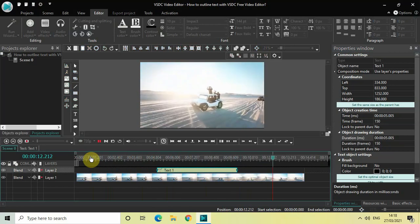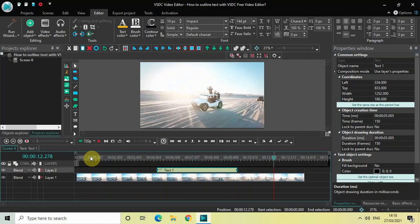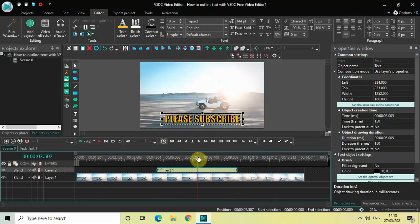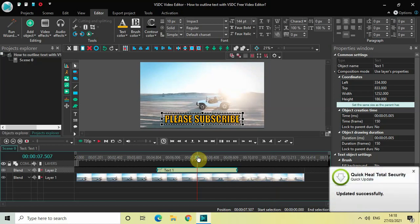So that's it guys. This is how you can outline your text in VSDC free video editor. We also saw a couple of other things in this tutorial. But anyway. Do let me know your thoughts in the comment section below. Like the video and subscribe to my YouTube channel. I will again see you in the next video. Till then. Thanks for watching.